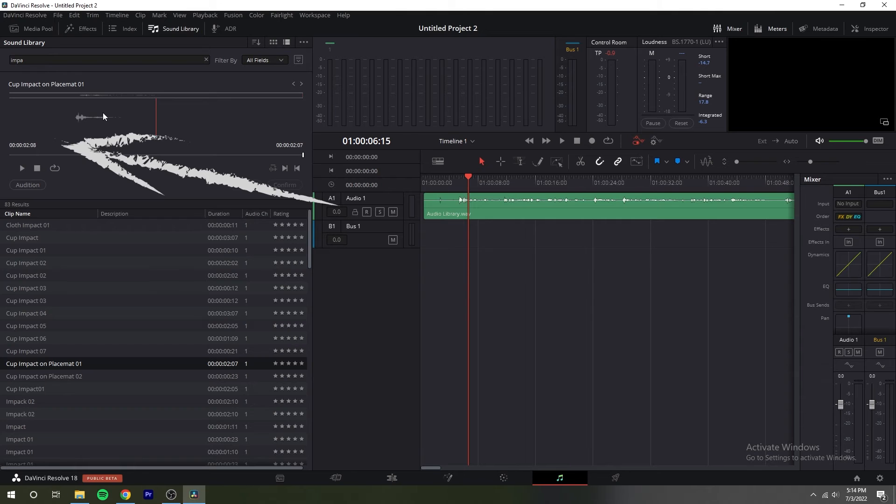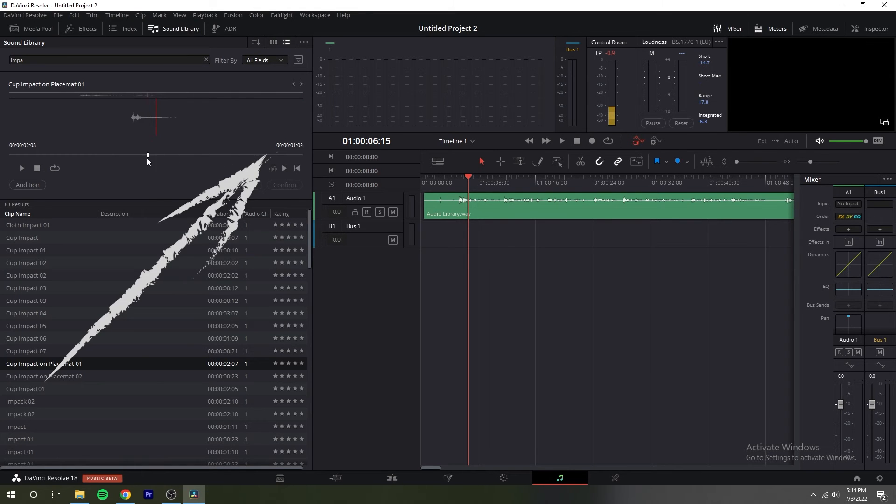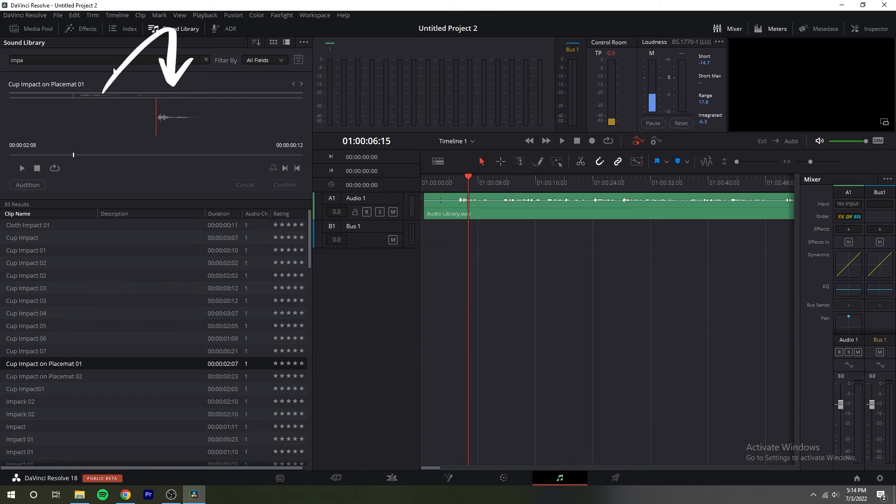The duration field shows the duration of the current clip or of the selection of the clip marked with in and out points. The playhead timecode field indicates the timecode of the playhead's position and the navigation waveform is where the waveform of the entire sound effect appears making it easy to jump to different parts of the selected clip.